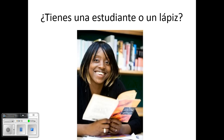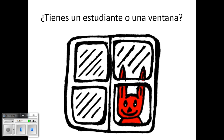Número diecisiete, ¿tienes una estudiante o un lápiz? Número dieciocho, ¿tienes un estudiante o un lápiz?